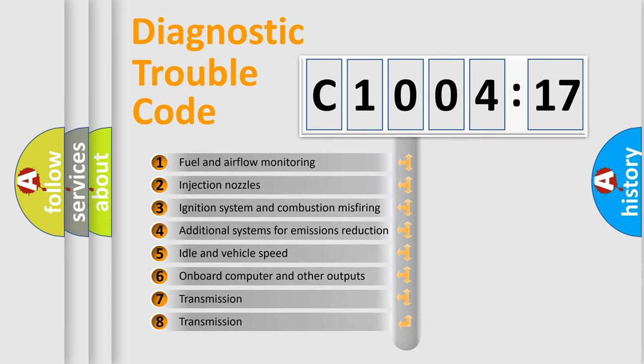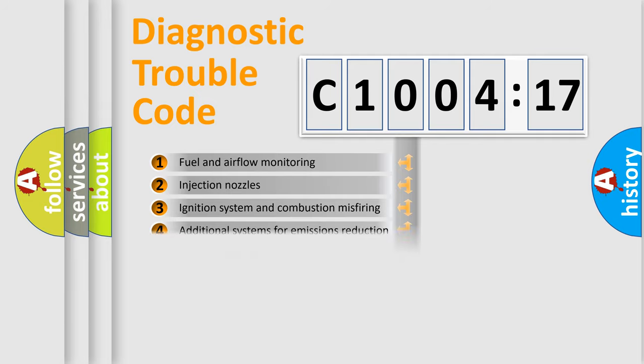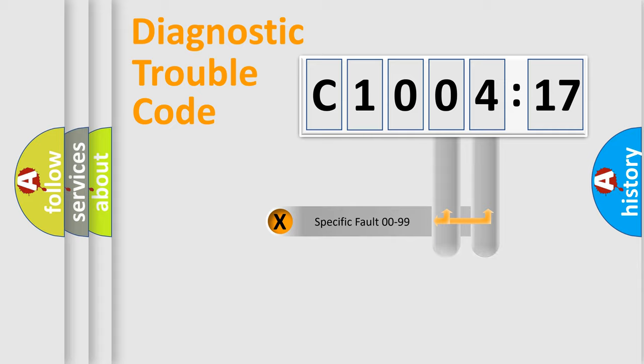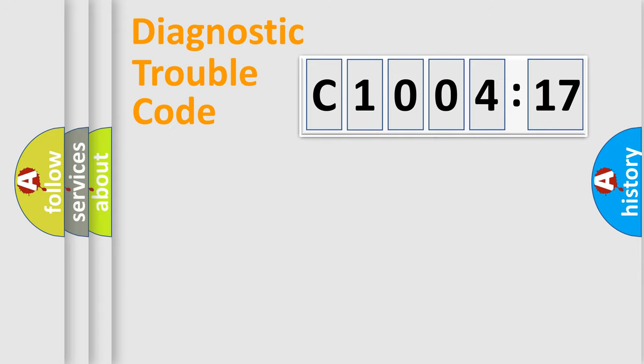The third character specifies a subset of errors. The distribution shown is valid only for the standardized DTC code. Only the last two characters define the specific fault of the group.